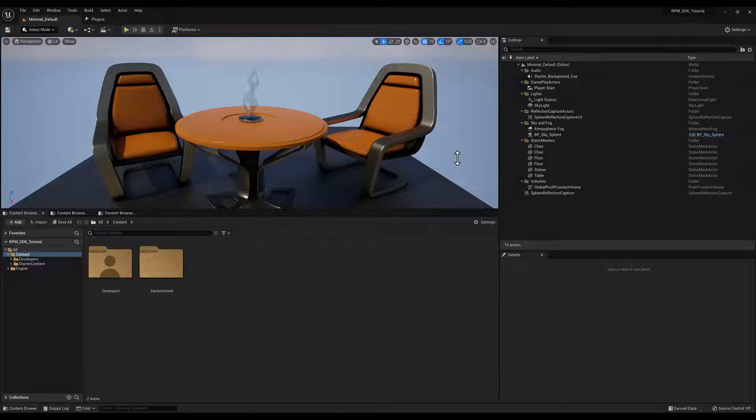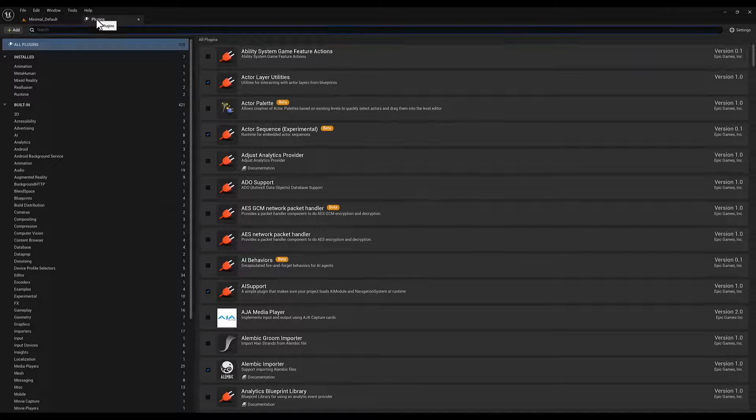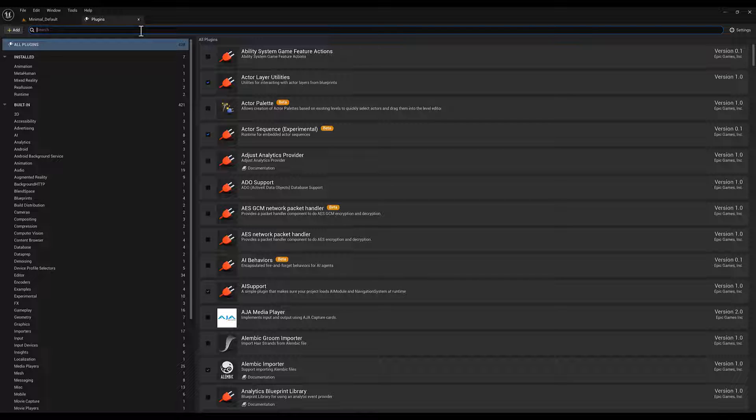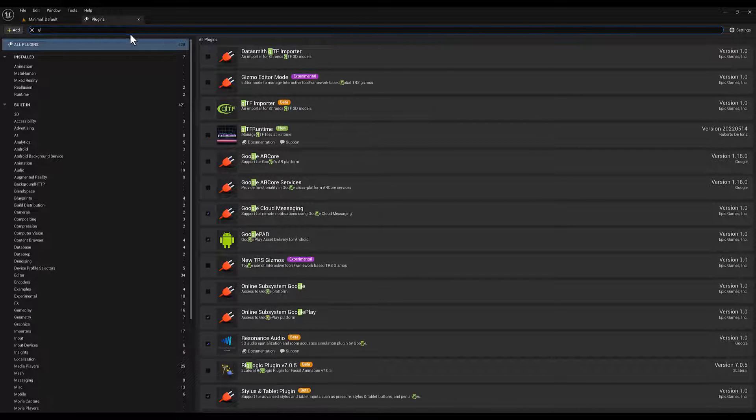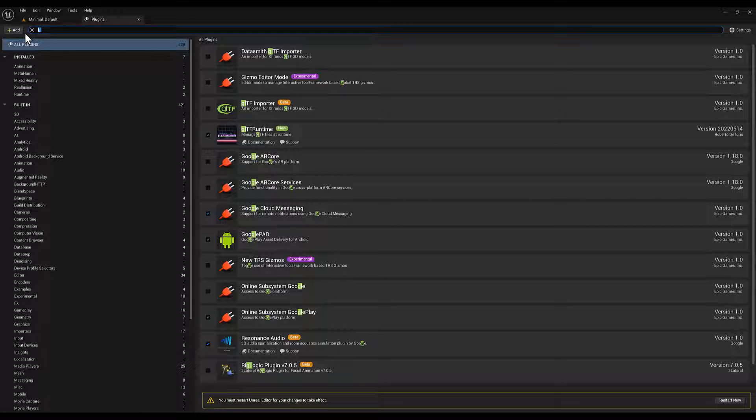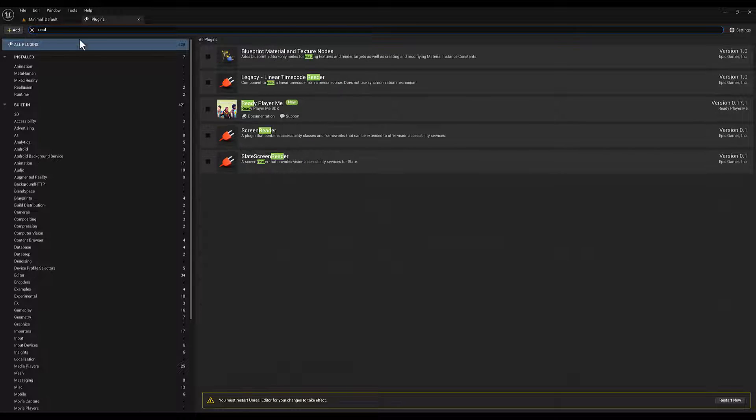Now that UE5 is open, you'll need to enable a few plugins. First, let's enable the two plugins we installed from Ready Player Me. The first one is Geo FF. Then, let's go for the Ready Player Me.